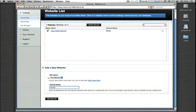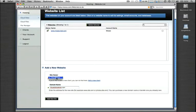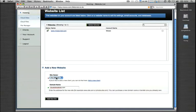We'll just call this CloudSitesDemo.com and under the site owner, make sure you choose you. Unless you're adding this domain under a client account, choose you which is the administrative user and we'll click add new site.